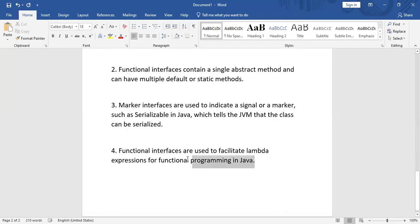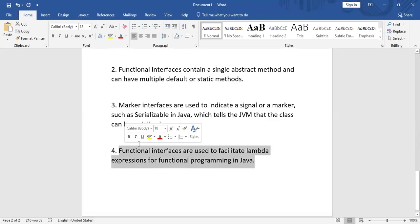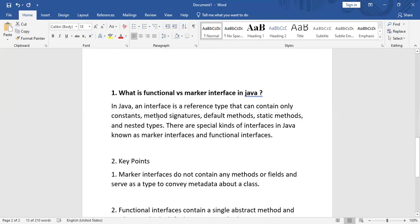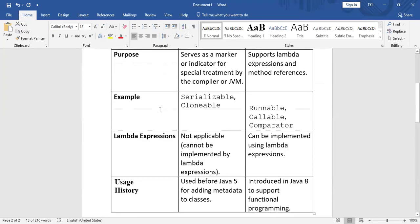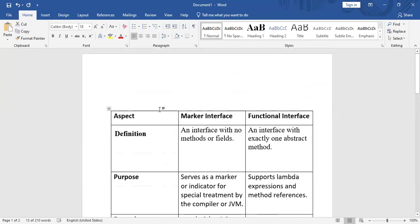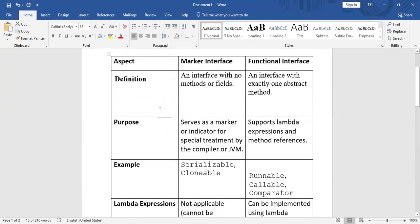Functional interfaces are used to facilitate lambda expressions for functional programming in Java. We are going to see one example of how we can use this.